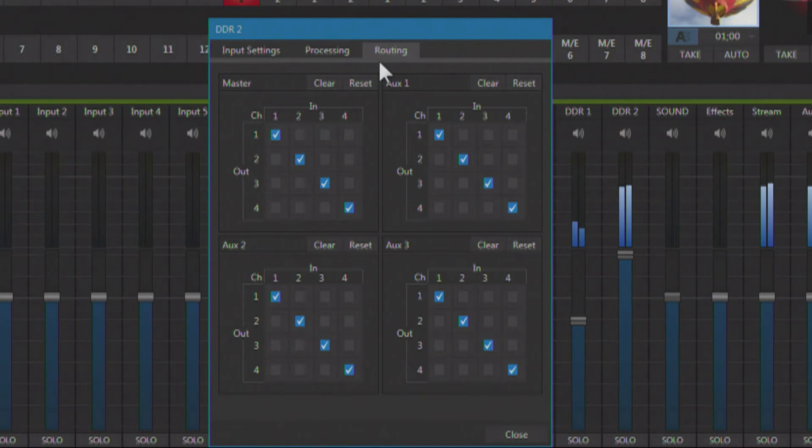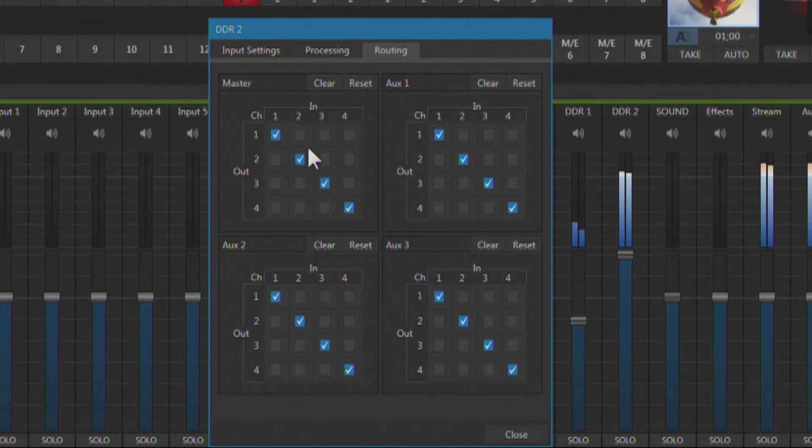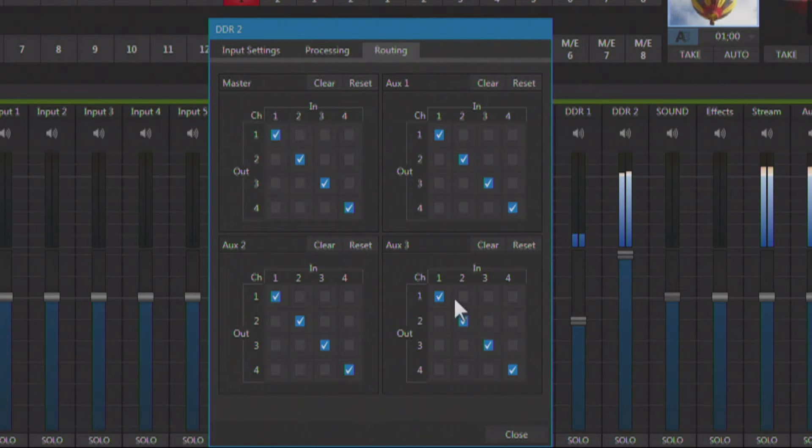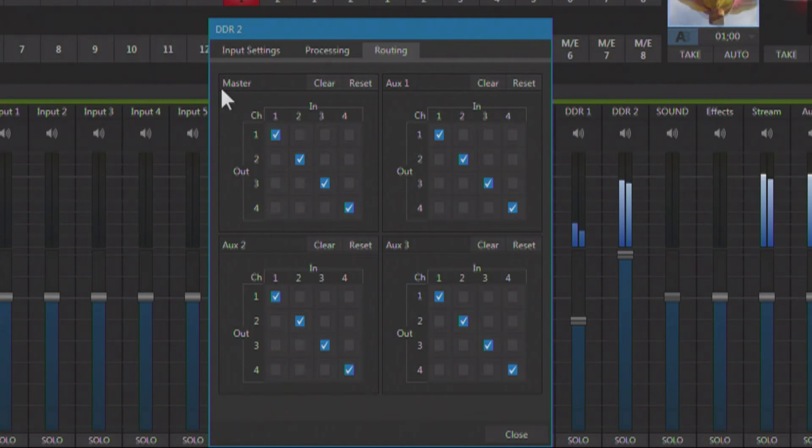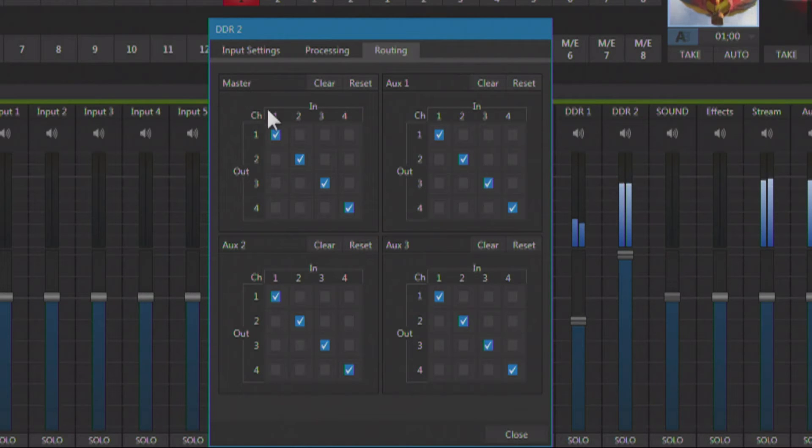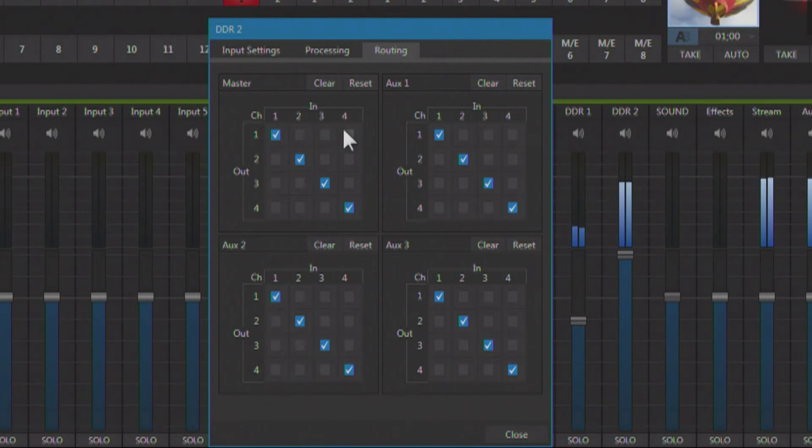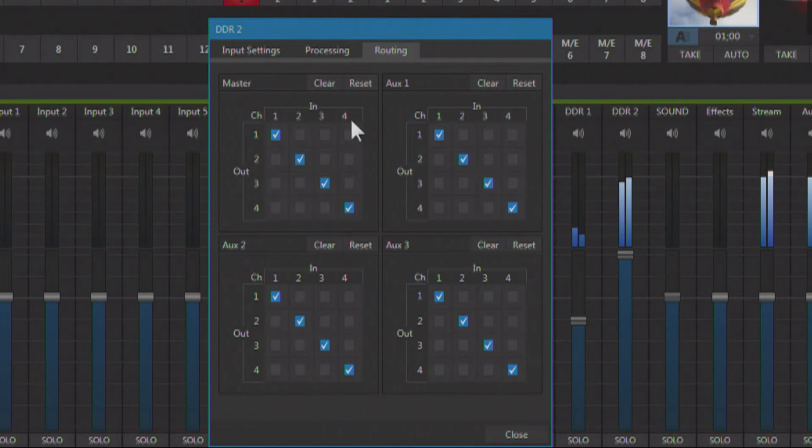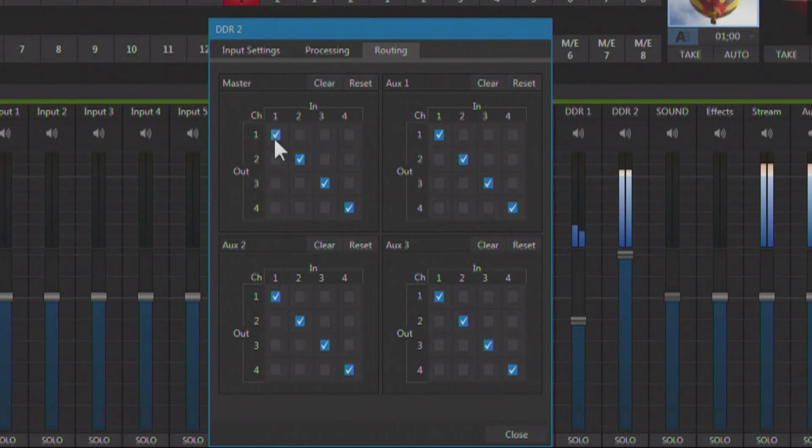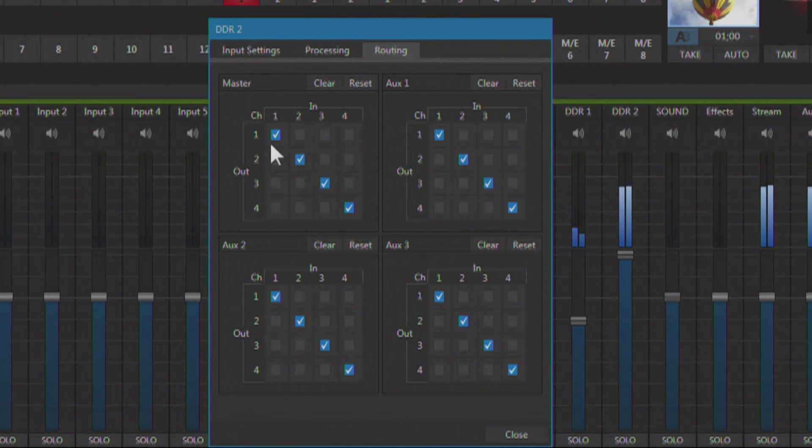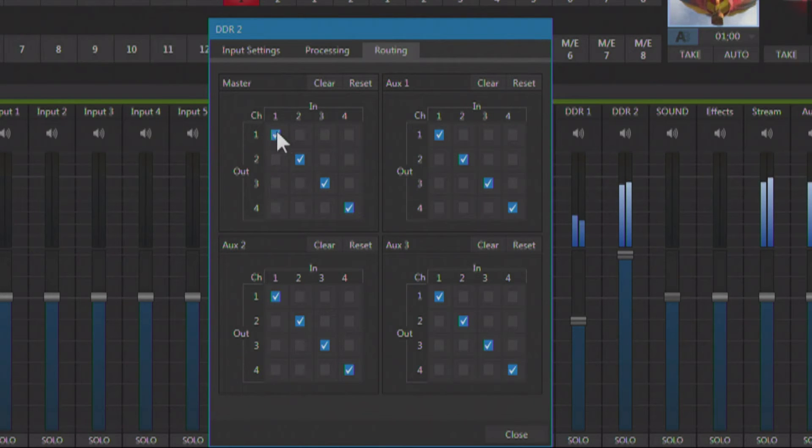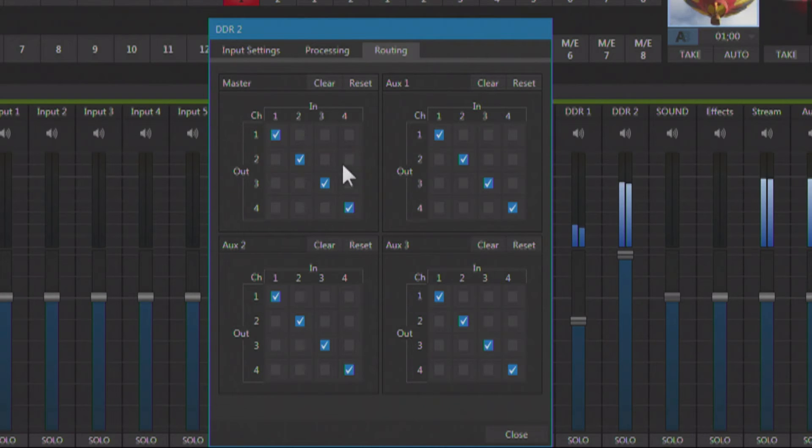Now here, I can control what audio goes out, what audio output, in what configuration. So let's just look at the master output. Each audio output can support up to four channels of audio, and you've got four outputs that you can use, outputs one, two, three, and four. So you can set up however you want on a single output.